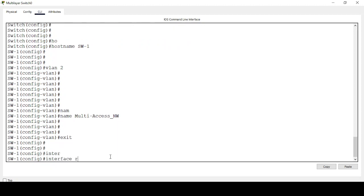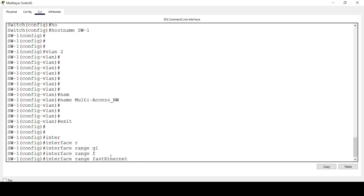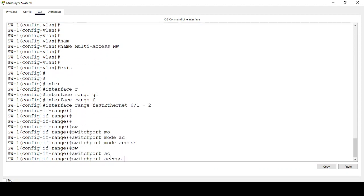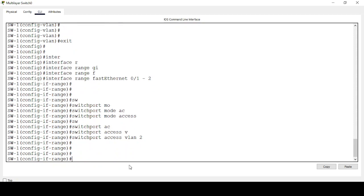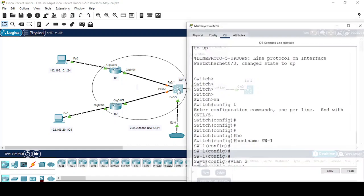Interface GigabitEthernet 0/0, interface FastEthernet 0/1 — switchport mode access, switchport access VLAN 2. Now our sniffer device is connected on the third port of the switch, so I will place it in a separate VLAN.